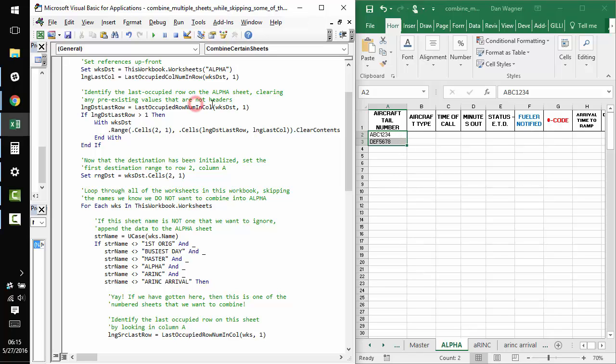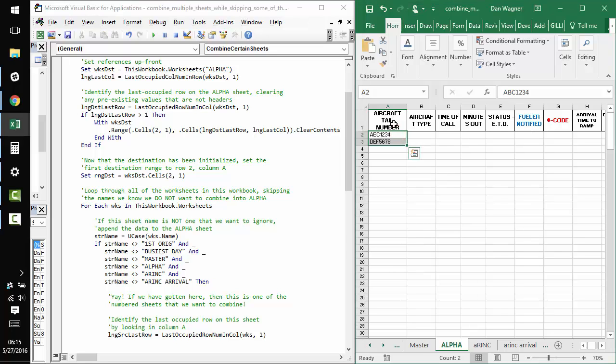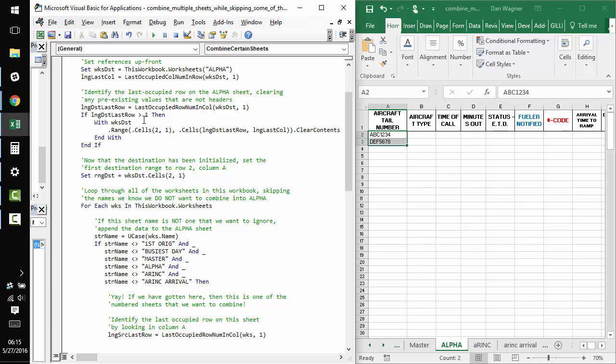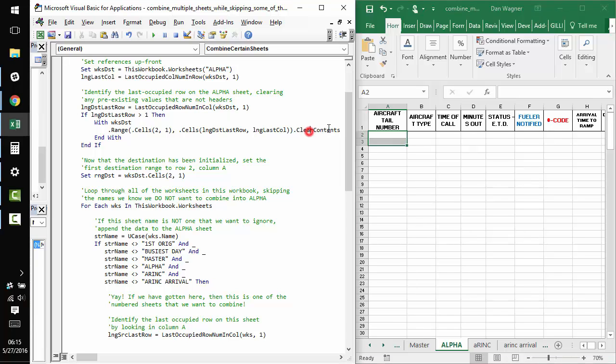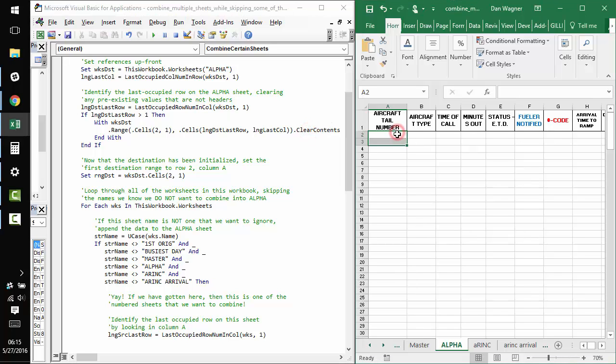what we want to do is clear it. Each time we run the macro, we want to start from a clean slate. And so, the way we do that is by first identifying the last occupied row on this sheet,